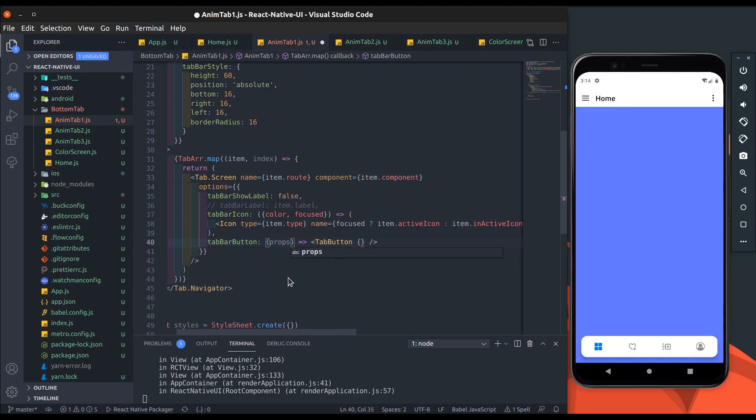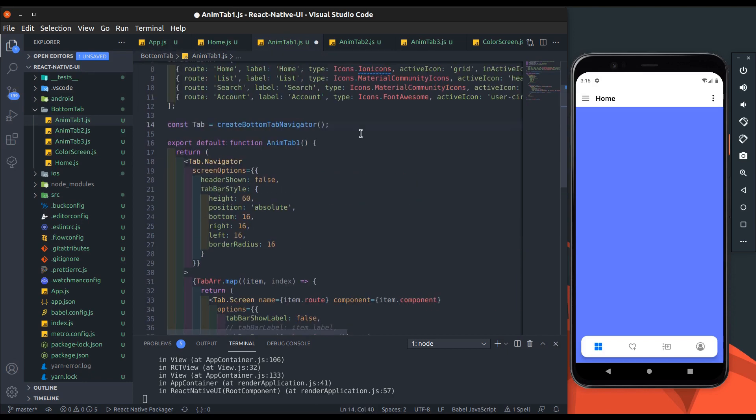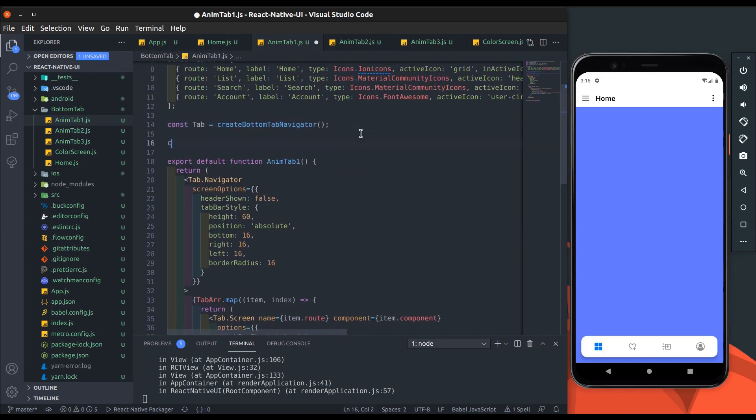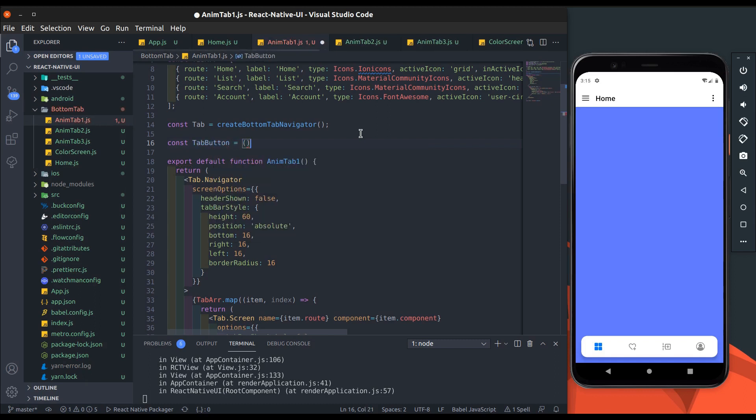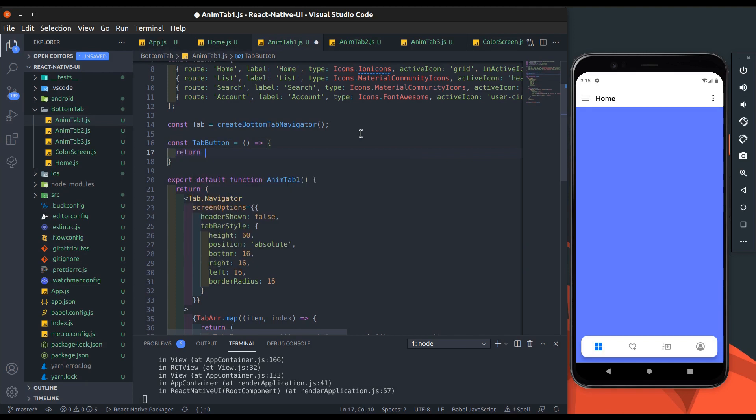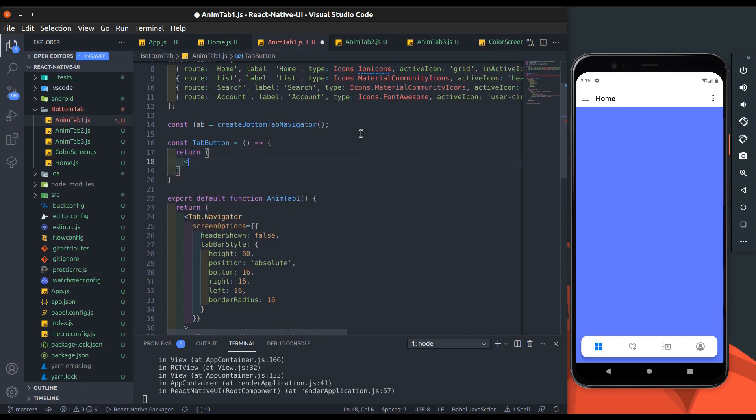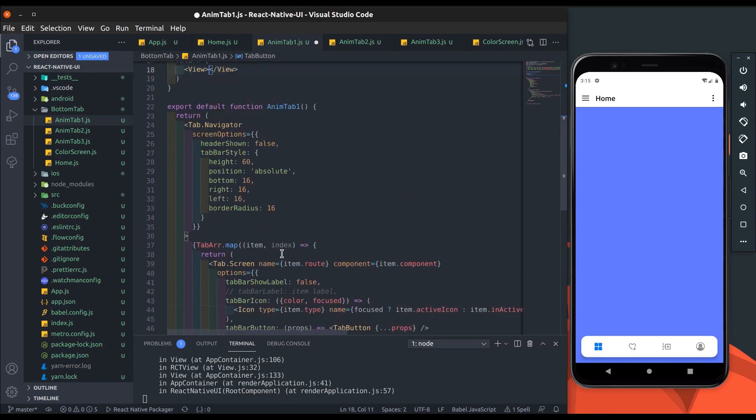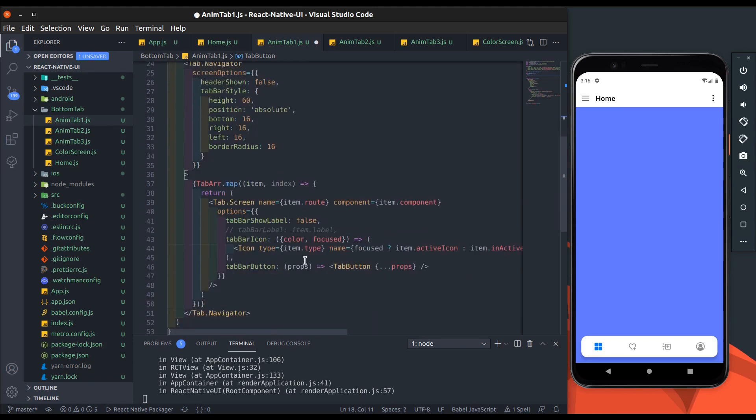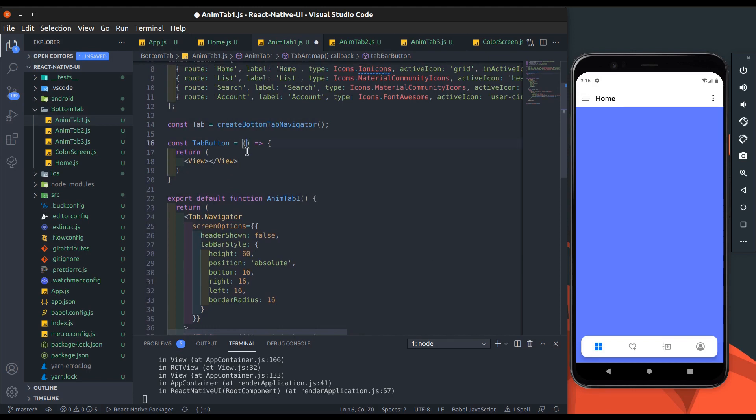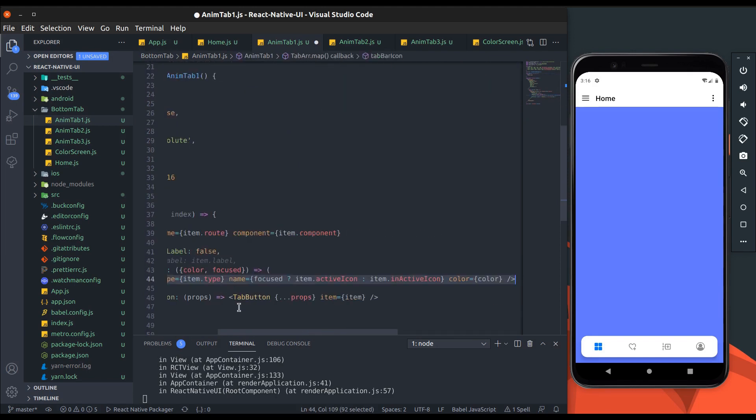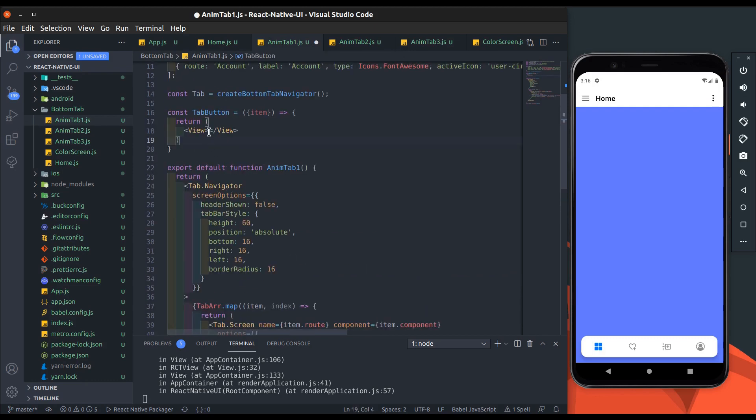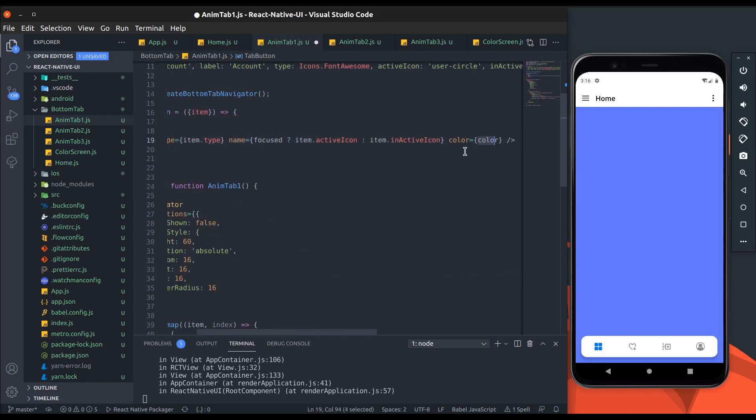Now get props from tab bar button and spread it into tab button. Alright, let's create the tab button component. Now add item props to access tab array item values. Copy the icon component from tab bar icon and paste it into tab button. Remove color and focus from here for now.